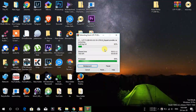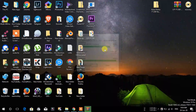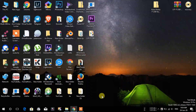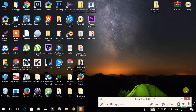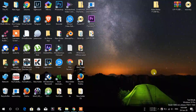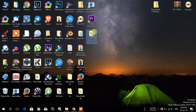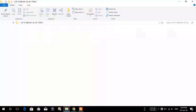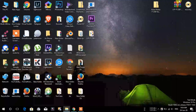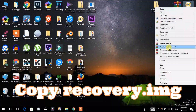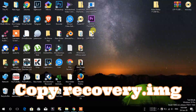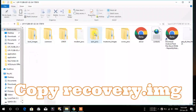First, we can use the downgrade file. We can use this file. We can use the recovery file.